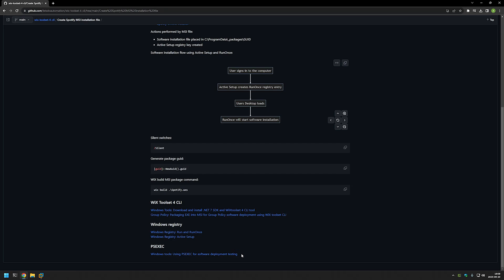I also have a video about PSExec, and this is only to test the MSI file that we will be creating. Basically, I will be installing it under the system account to make sure that it works no matter what user is deploying the software, because most software deployment tools use the system account to deploy software.